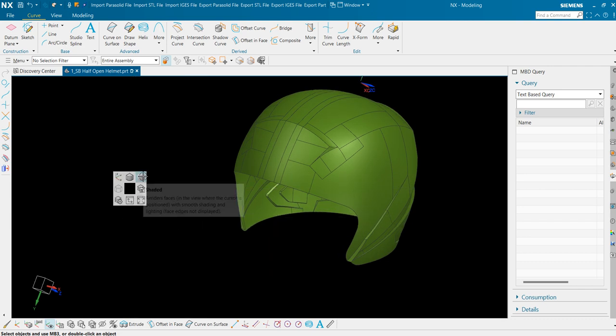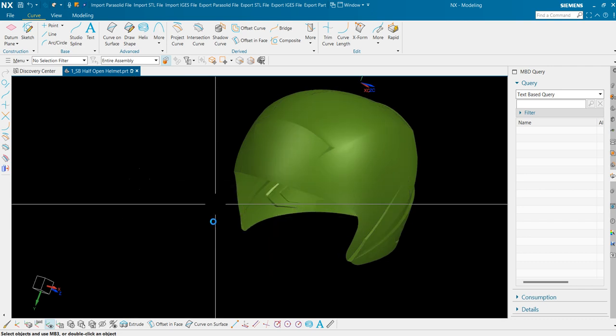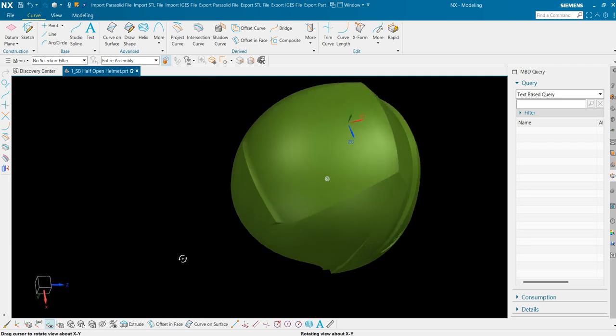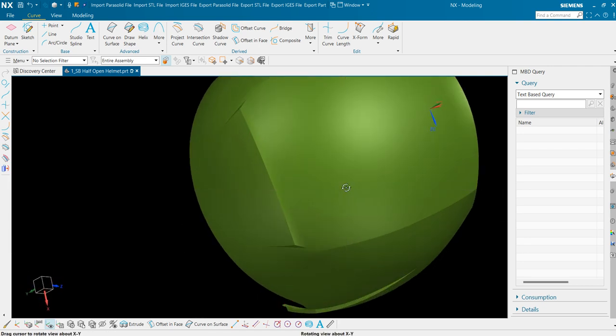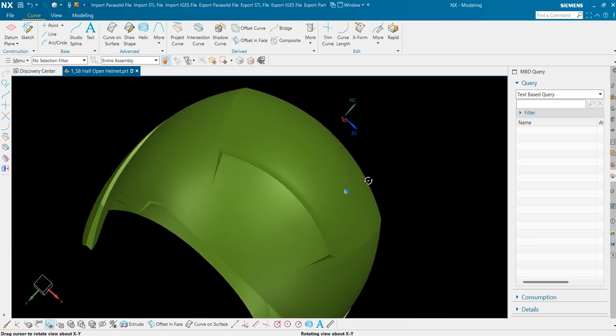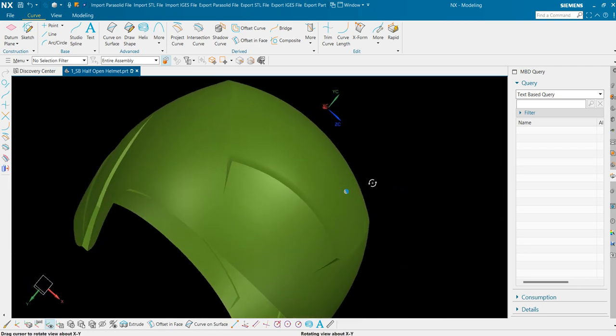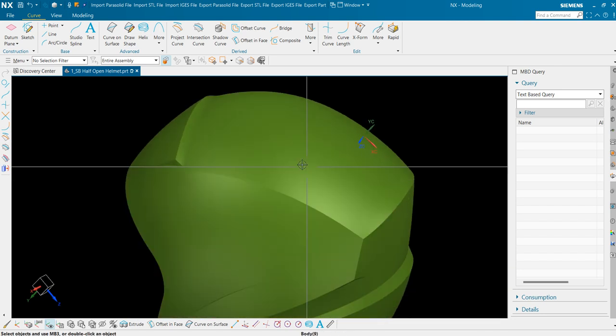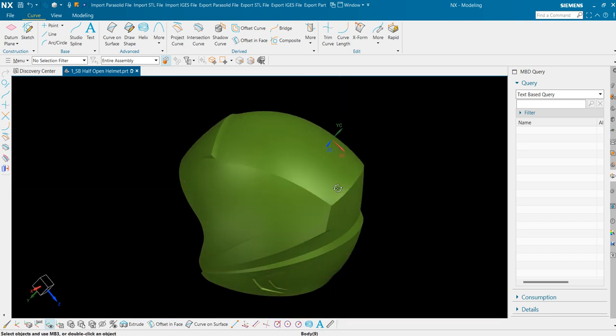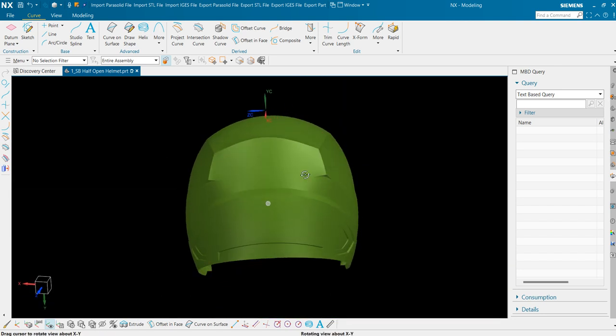I will use this option, shaded option, to view our geometry. As we can see, there are no abrupt changes here. That means we have smoothly filled our geometry using the through curves command.